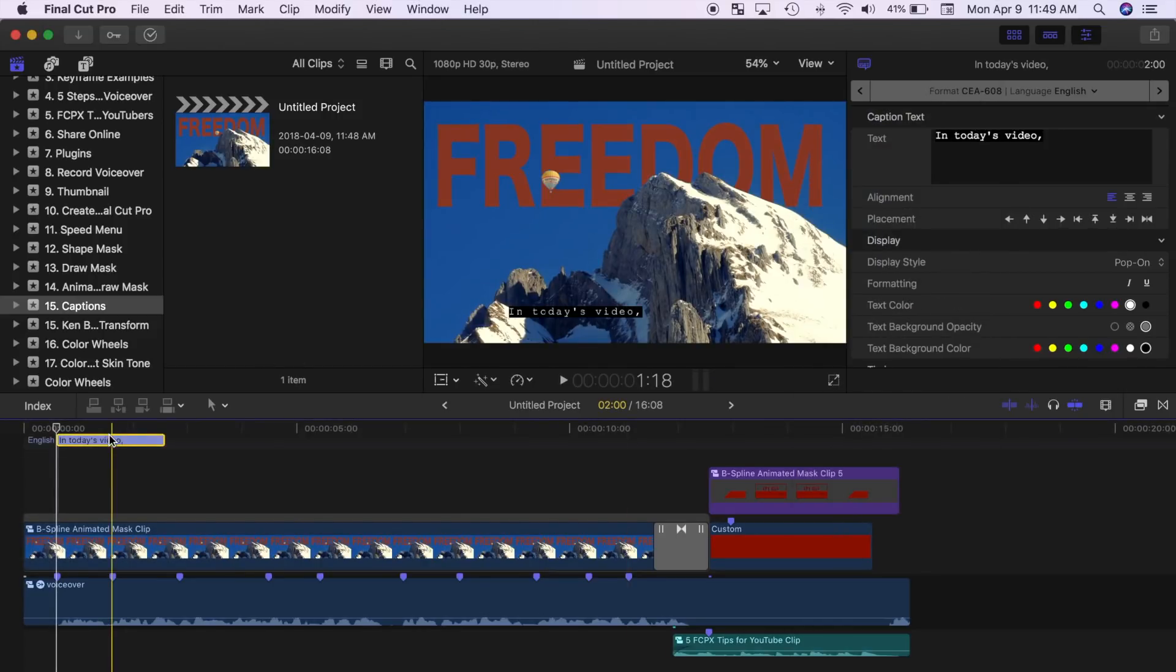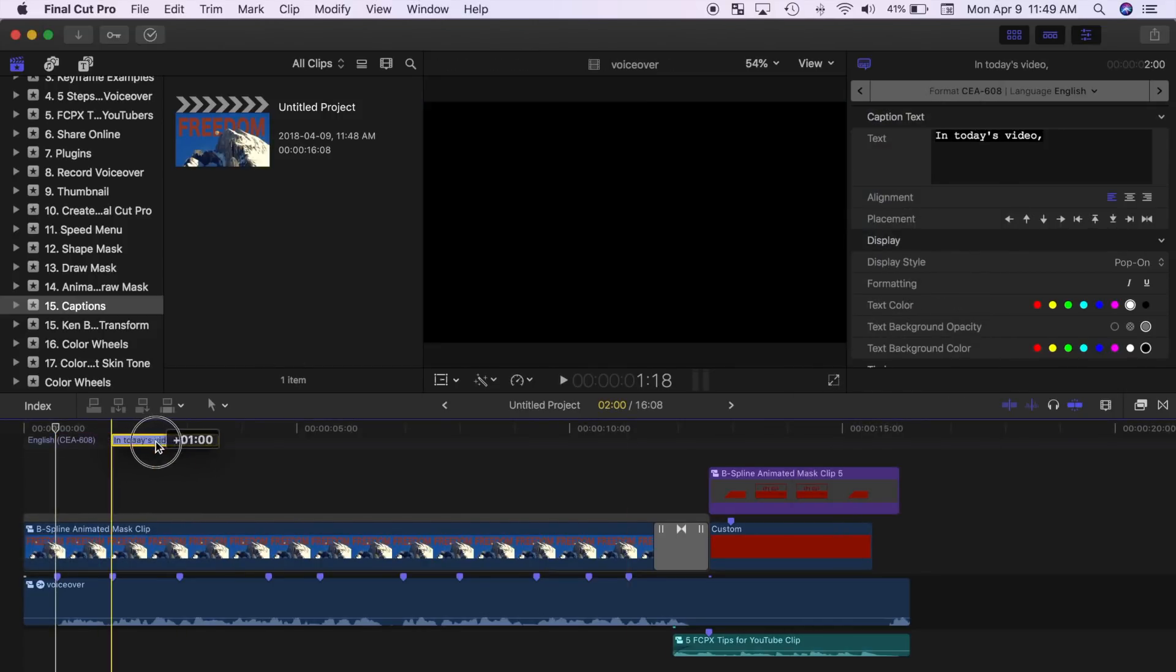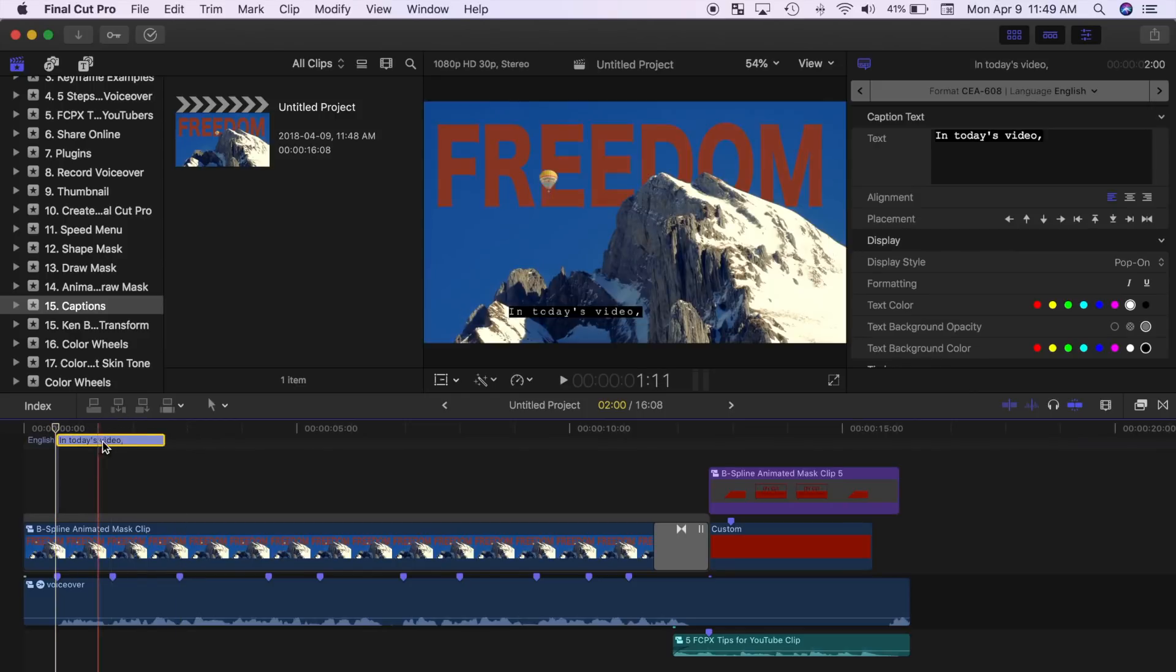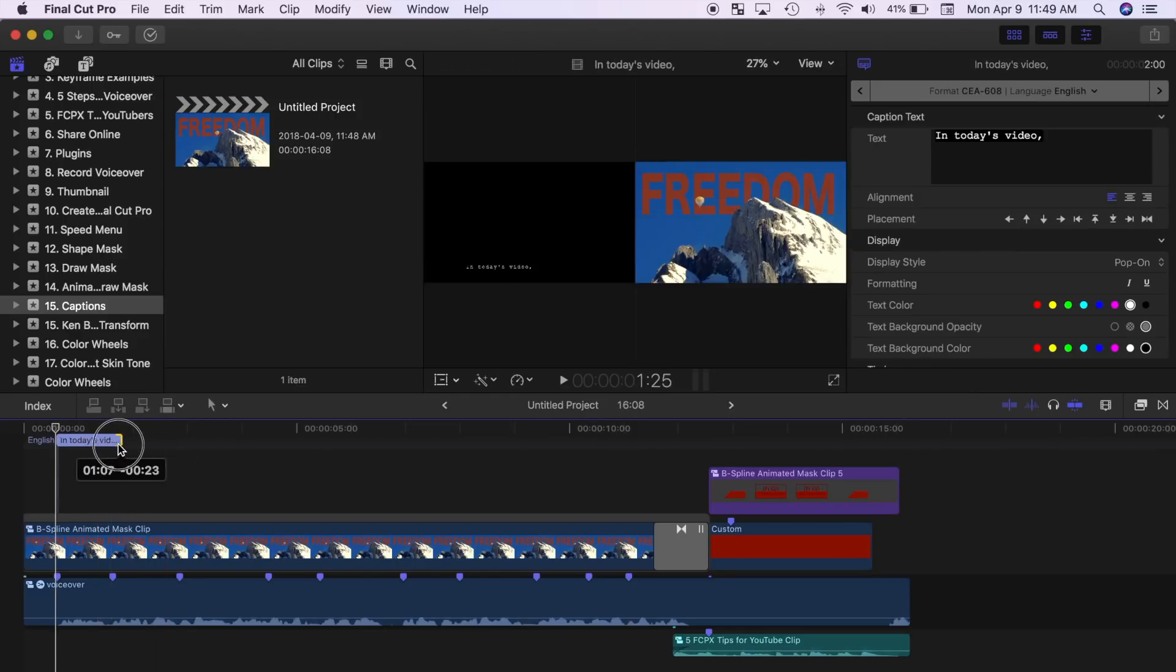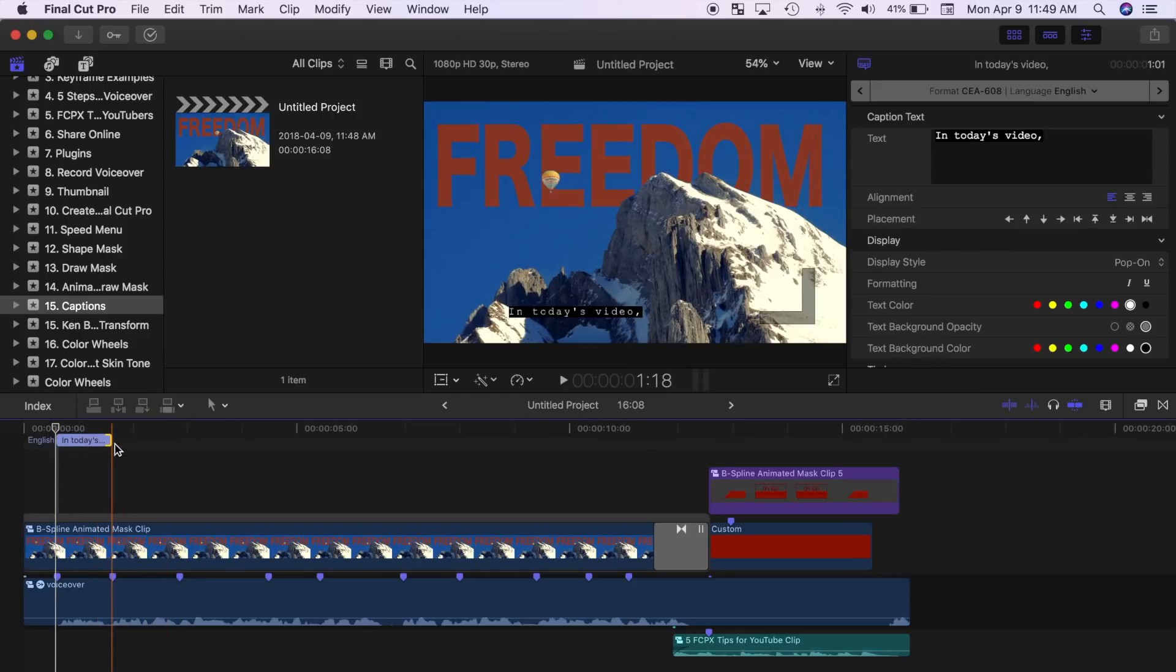The caption clip can be moved or modified just like any other clip in your timeline. Ripple trim the start and end of your clip to adjust the timing.